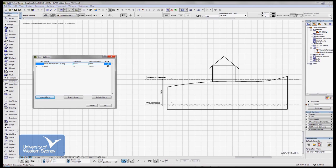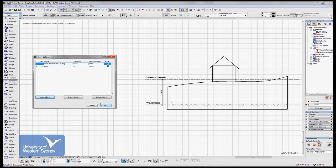And height to next, we don't have to worry about too much until we add another story. But the level of that story, ARCHICAD has now set at five meters above zero. So I say okay, and I'll instantly jump to that story.